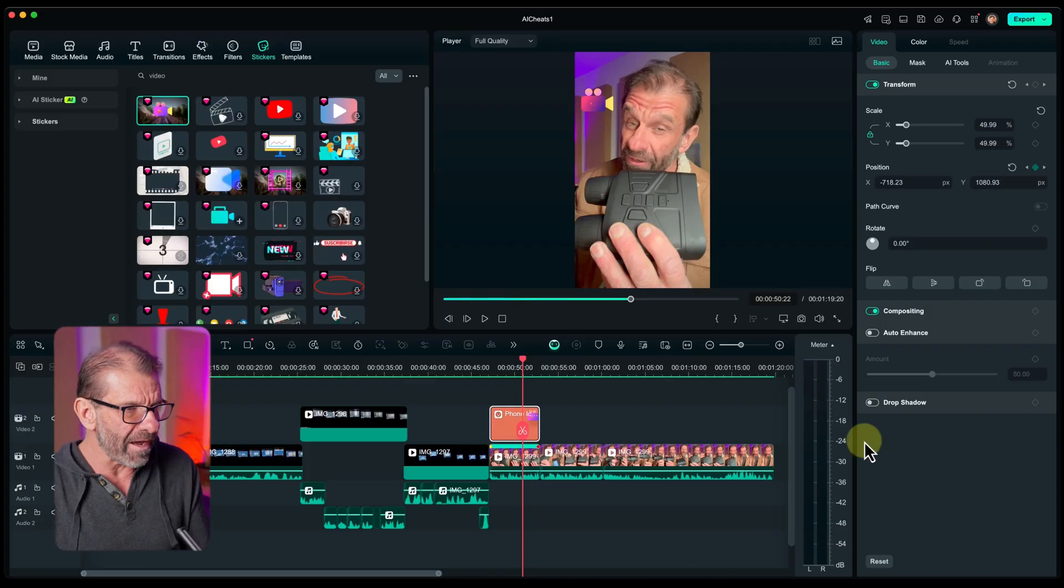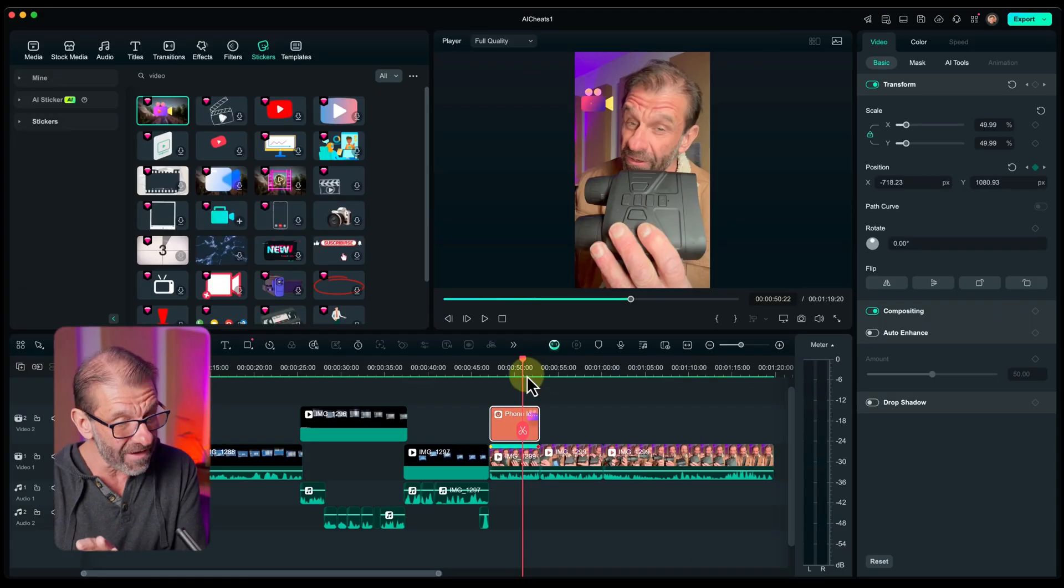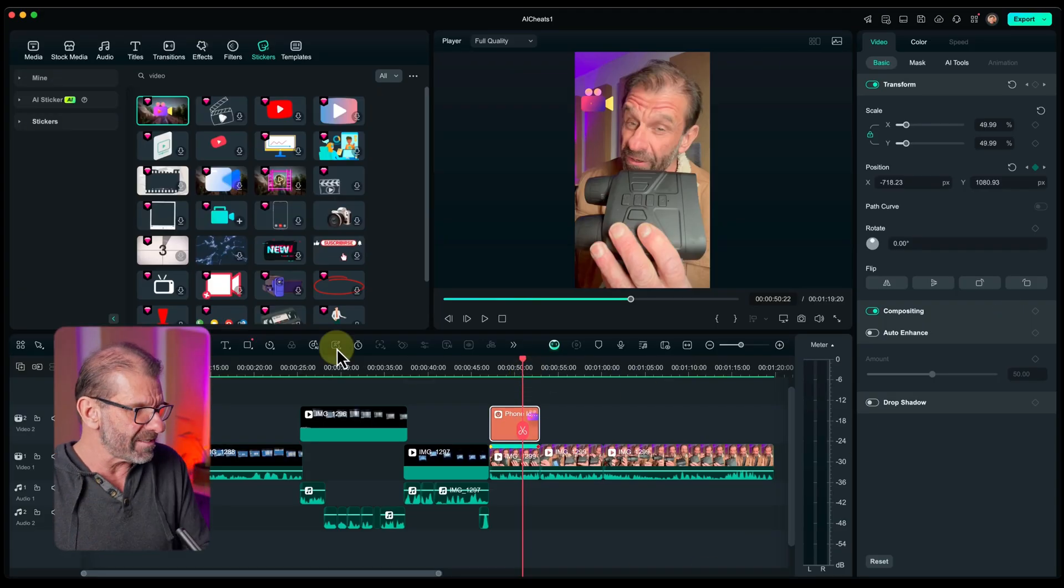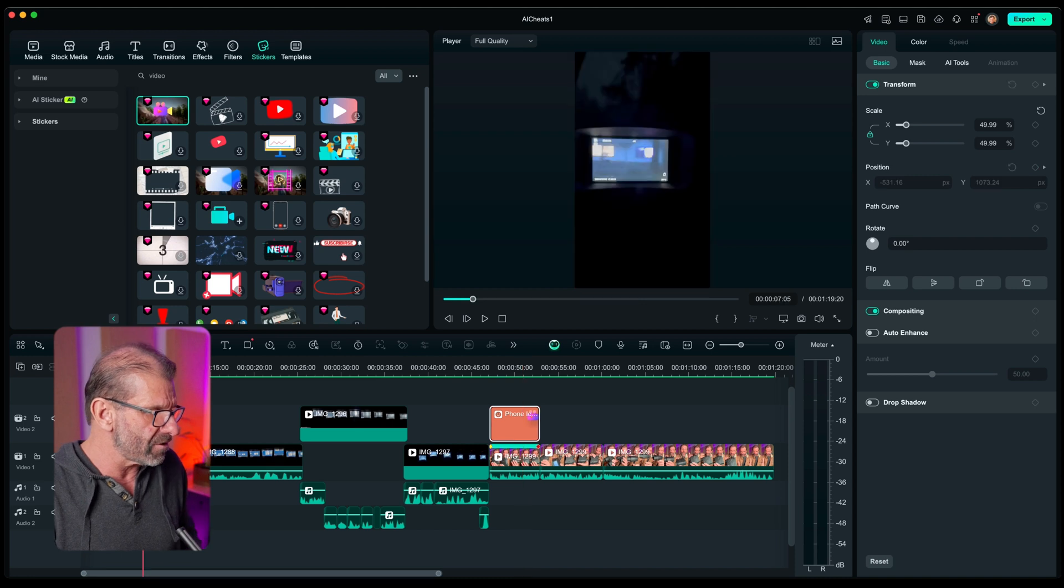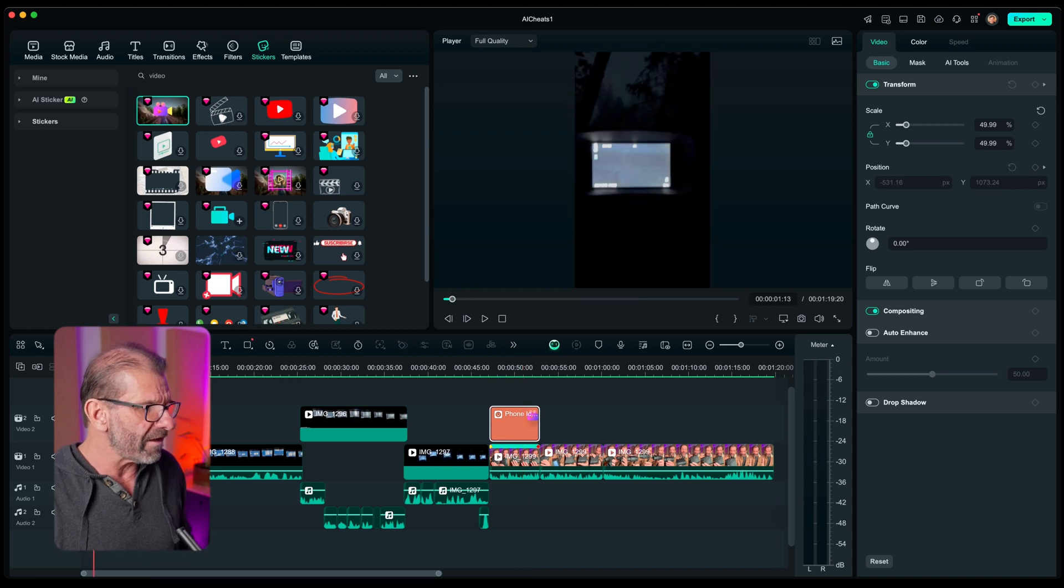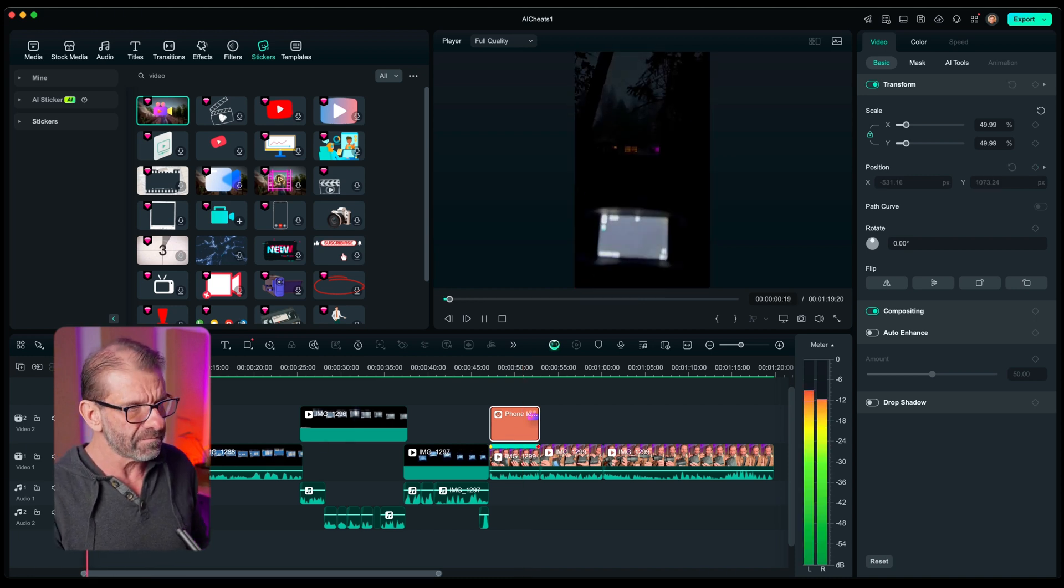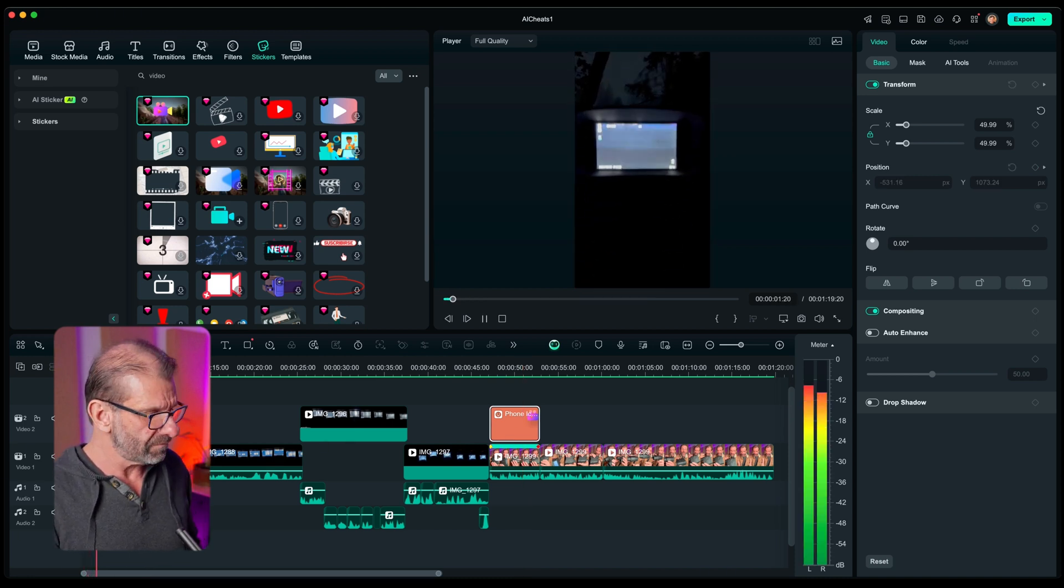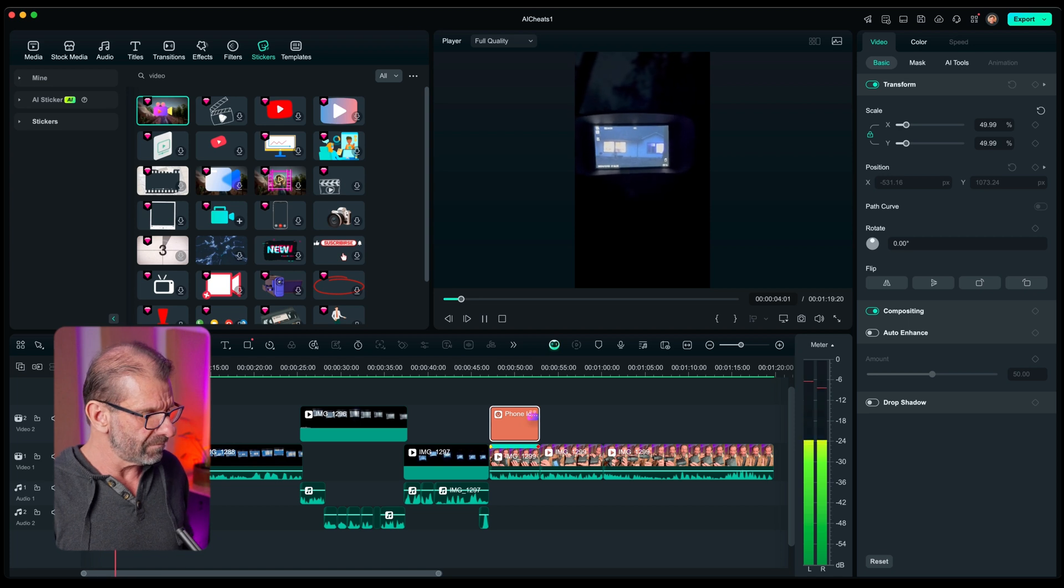I filmed this on my iPhone. And it sounds fine, but it could sound better. Let's listen to a second or two right here without the voice enhancer. Do not use these 4K night vision goggles to spy on people.